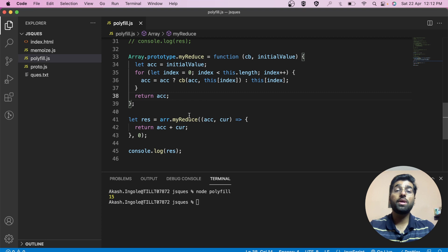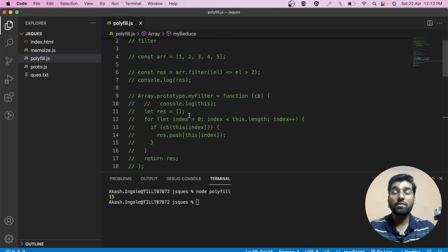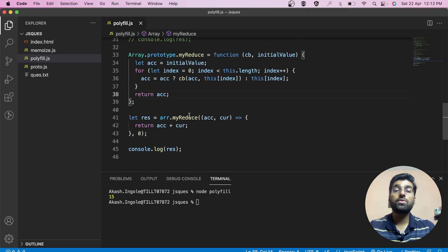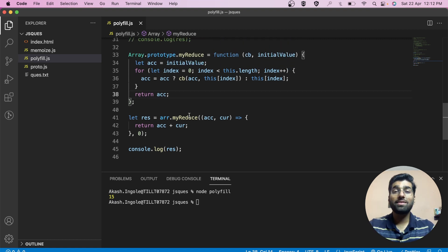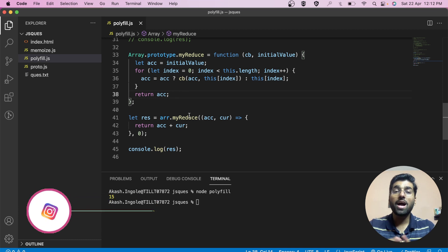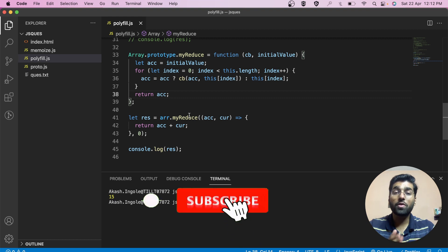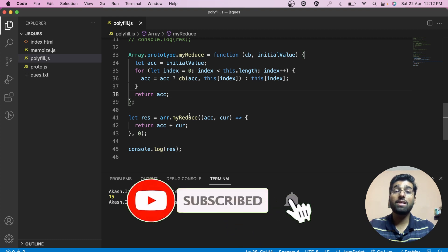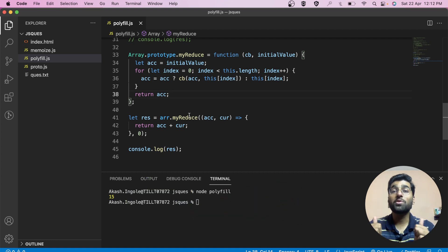In this video we covered the polyfills for the filter and reduce methods. I hope you liked this content. More polyfill videos from basic to advanced are coming, so don't forget to like and subscribe. Thank you for watching.